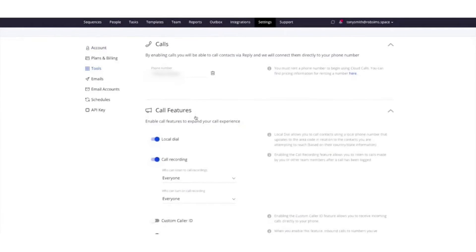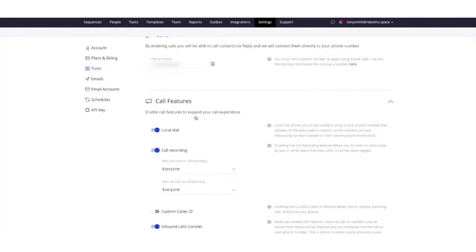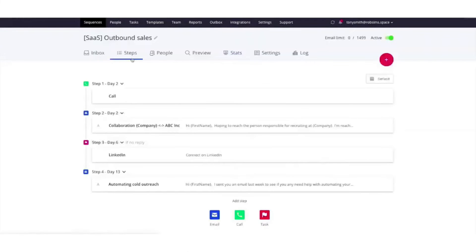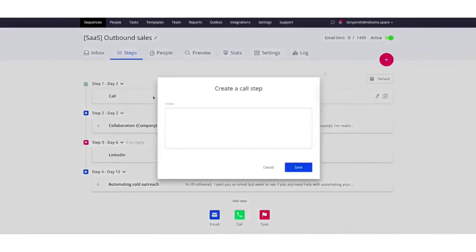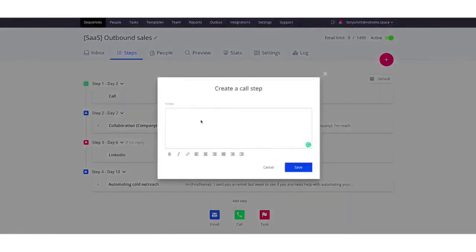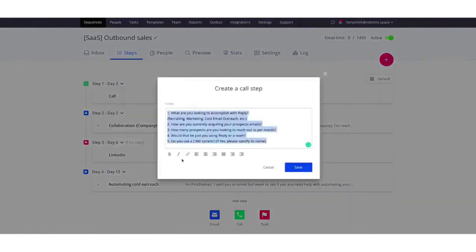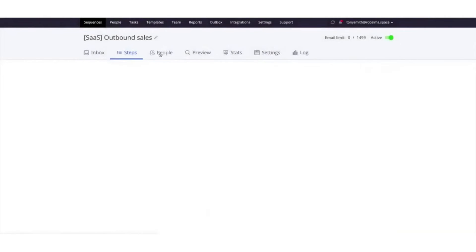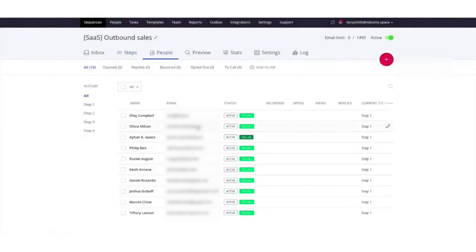Reply's cloud calls feature allows you to call your prospects and customers directly from your Reply account and Chrome extension using Twilio technology. Cloud calls come with a range of features including renting numbers, click-to-call, a dialer, local presence, inbound call transfer, custom caller ID, call recording, and listening. With a paid subscription, you can use cloud calls as an add-on and set up a multi-channel sequence which includes call scripts.